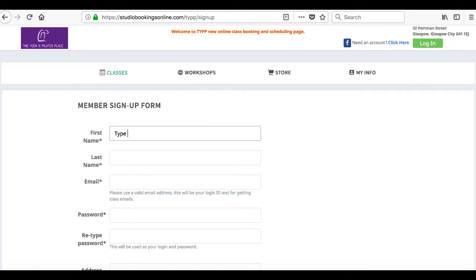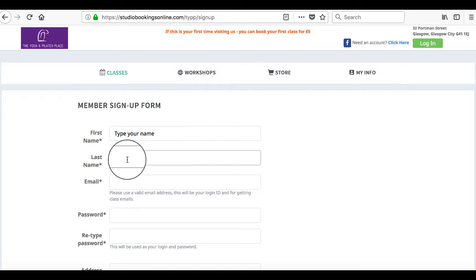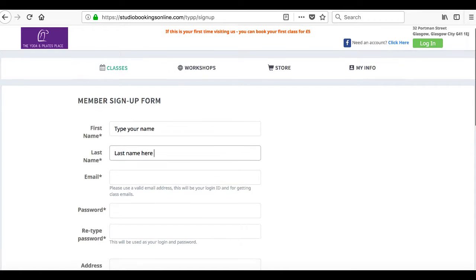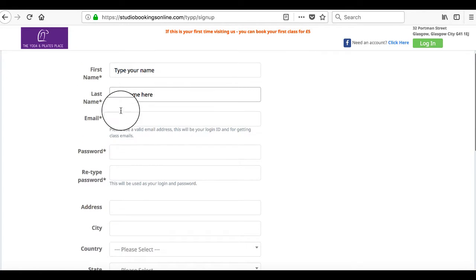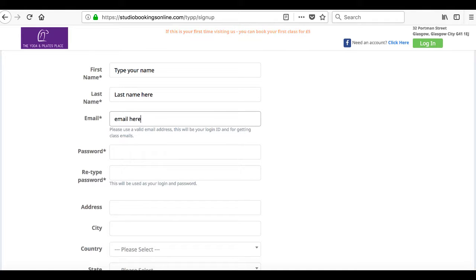Fill in all the details — your first name, last name — and then choose an email that you use frequently, because this is your login information.